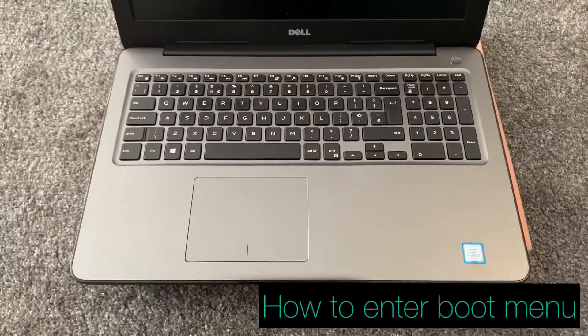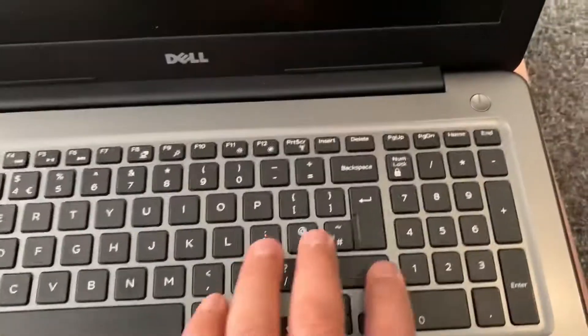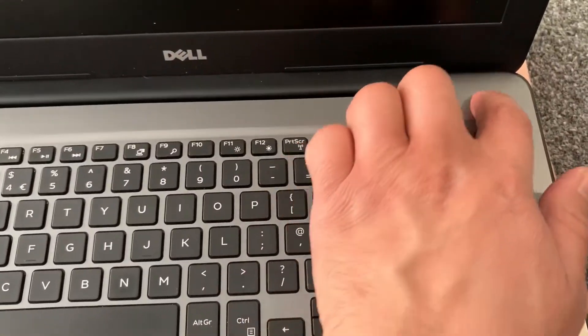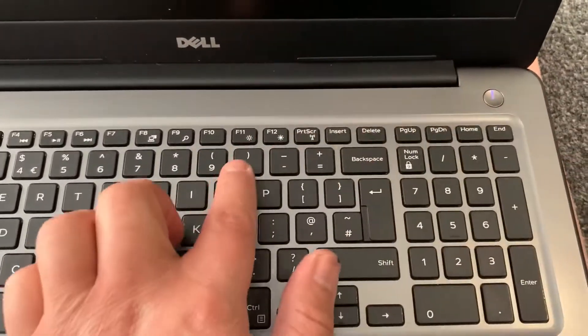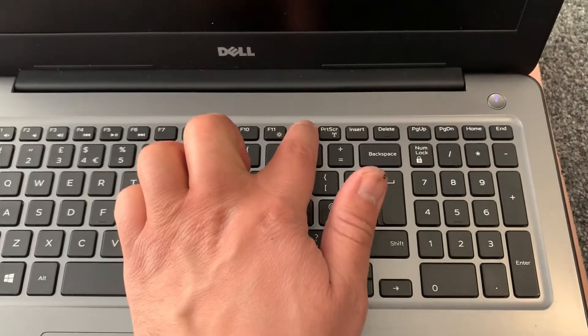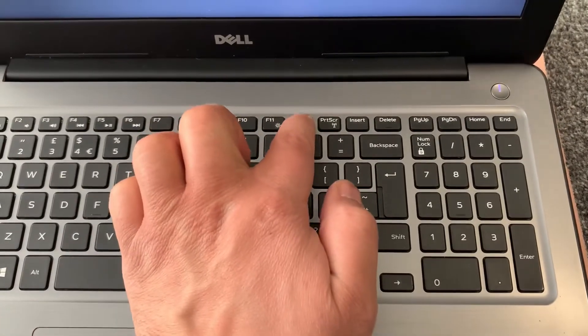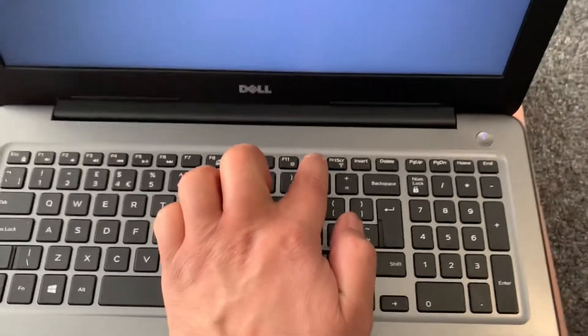Now I will show you how to enter boot menu option. So power on the laptop again and this time keep tapping the F12 key. Yes guys, the F12 key as shown here.